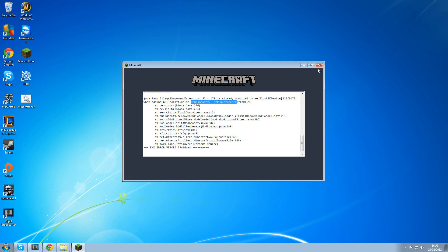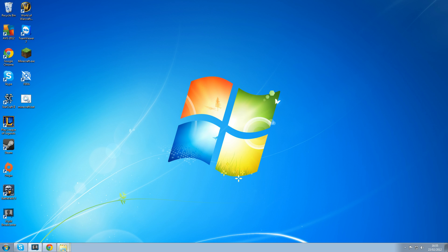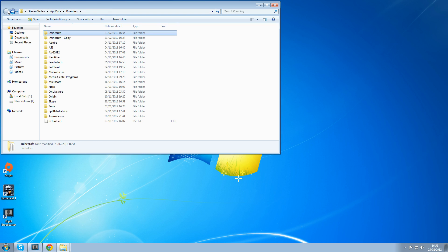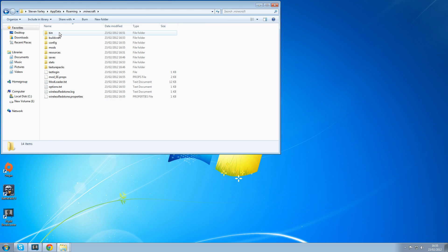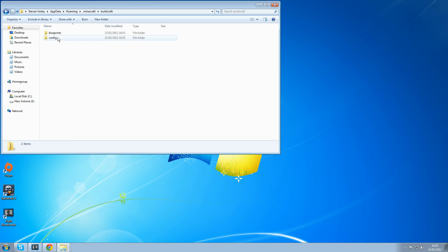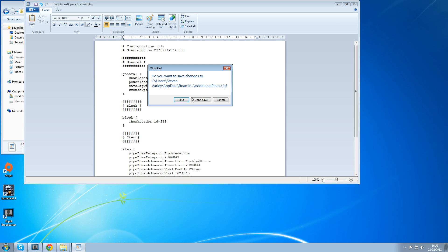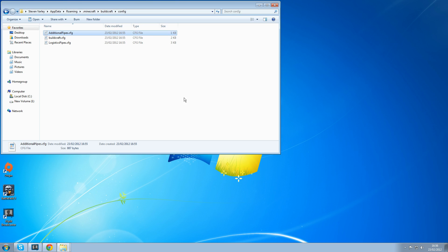So what we need to do is close minecraft, go back into our .minecraft folder, go in buildcraft configs, open up additional pipes and change that id there, the chunk loader id 179 to 213. And hopefully that id there shouldn't conflict with any other ids that we've got installed. And then save.